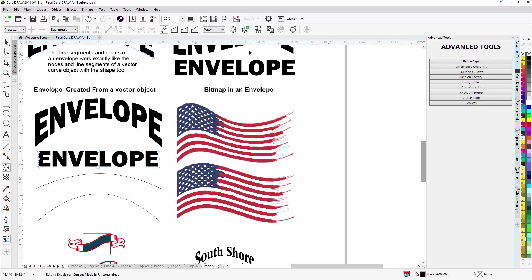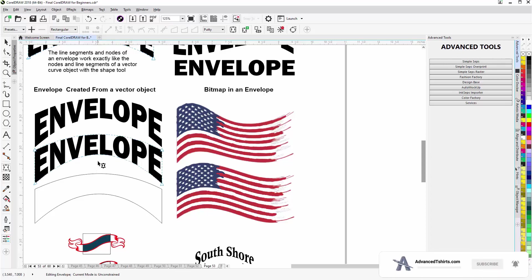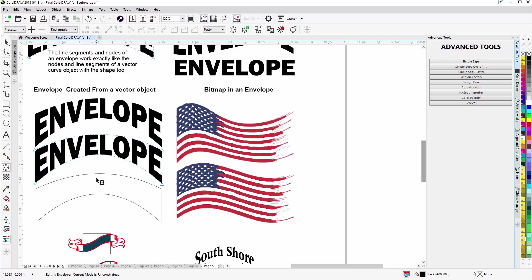I could go up here to Create Envelope From. That will change the arrow. Come down here and click on this vector object. You can see that that shape was converted to the envelope for that text. So that's how you do Create Envelope From, and you can create your own custom shapes with vector objects in CorelDRAW and then create envelopes from them.